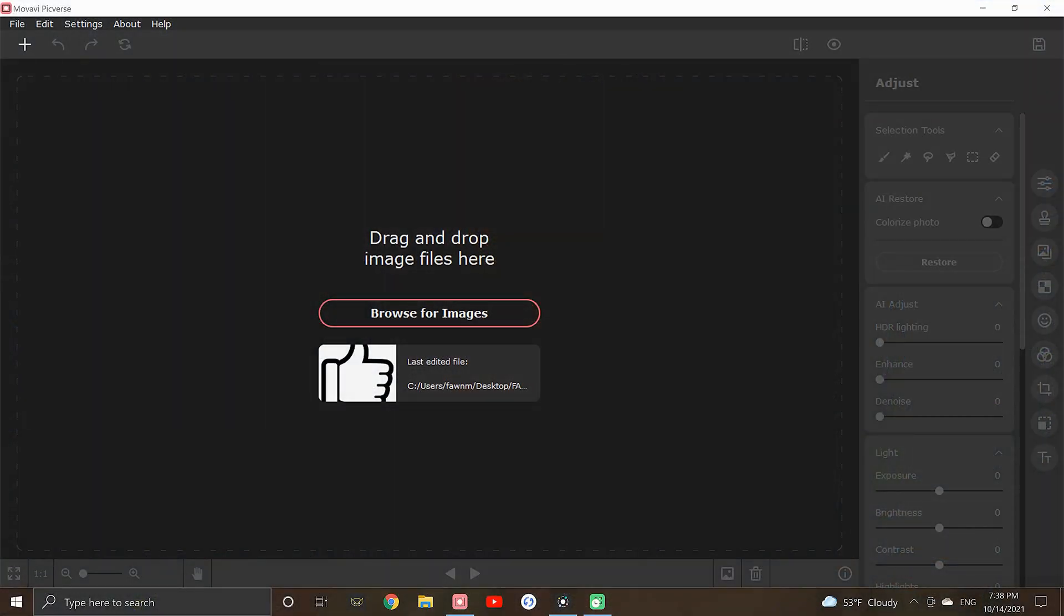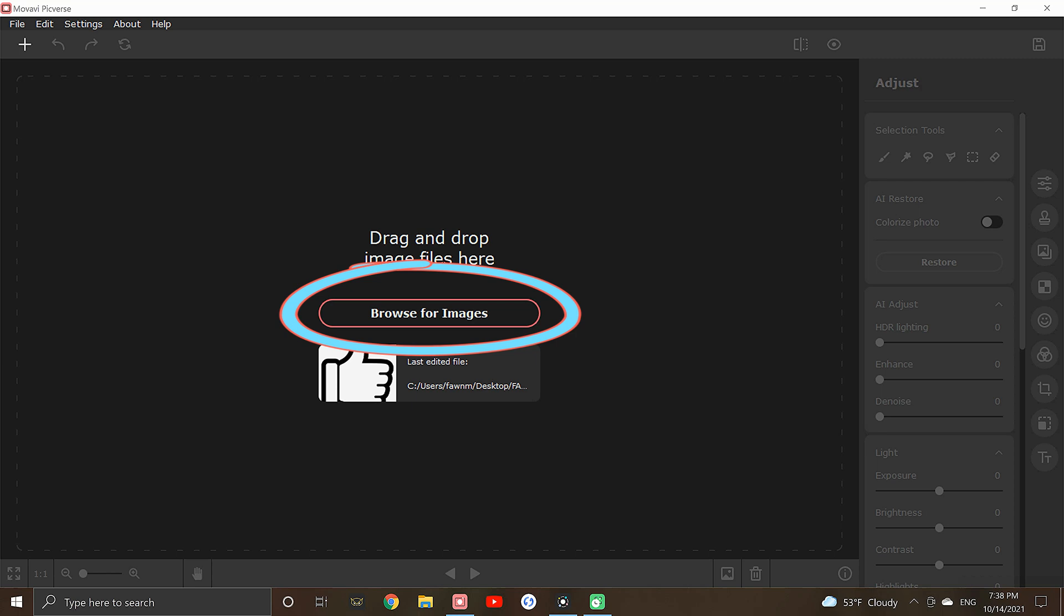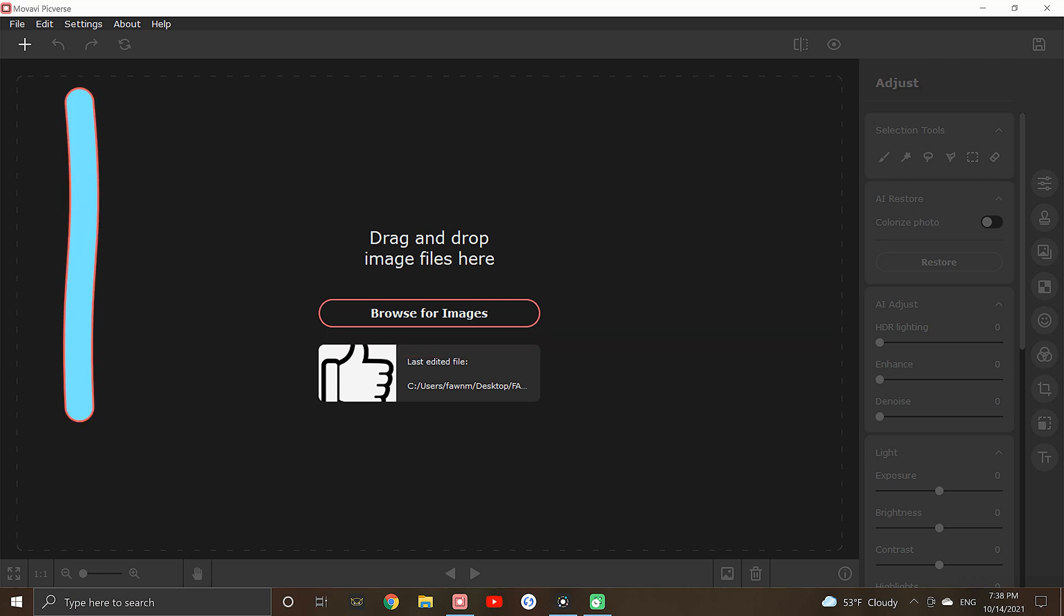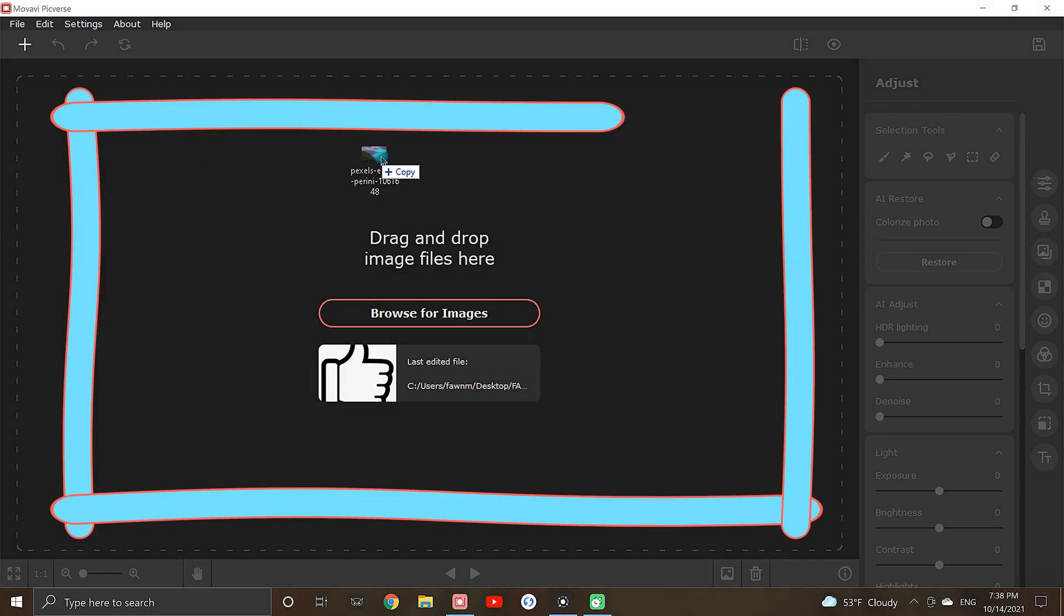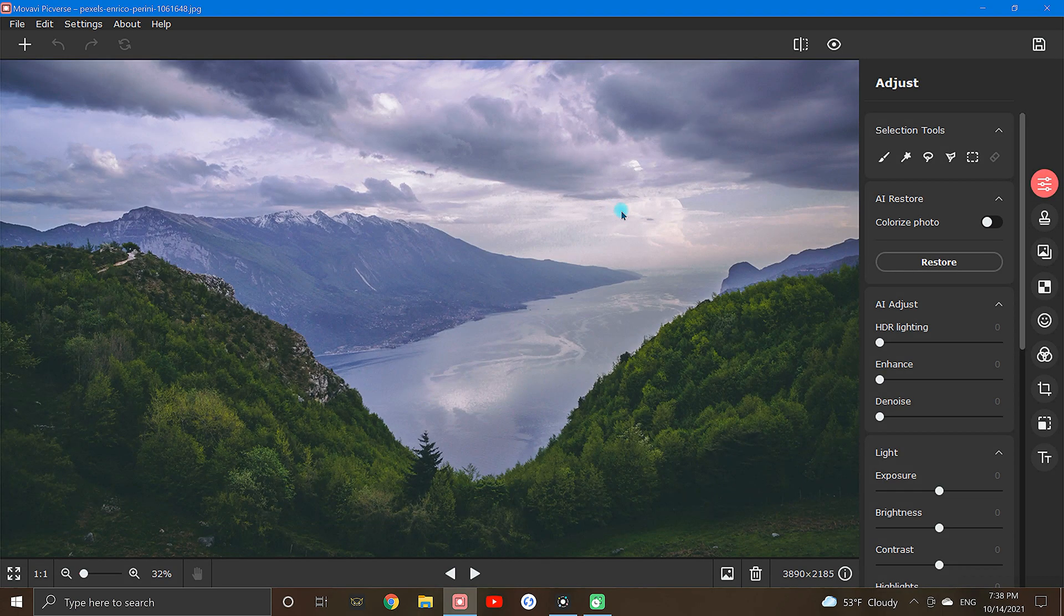To begin, bring your image into Picverse. You can do this by clicking this Browse for Image button right here, or simply drag and drop anywhere within this main window.